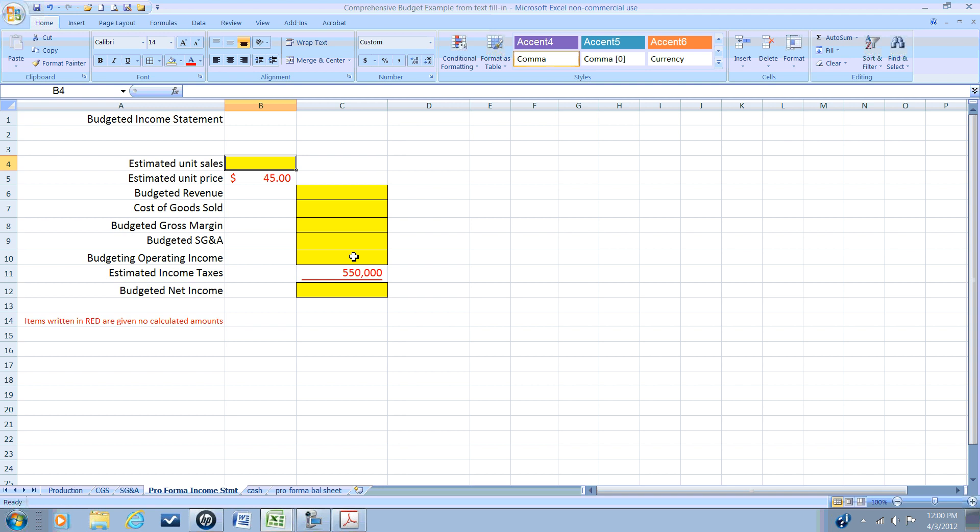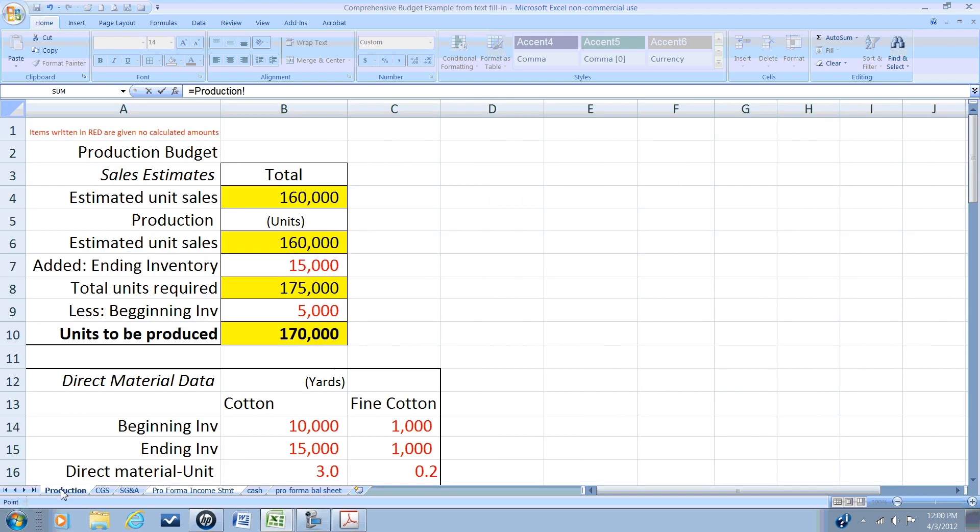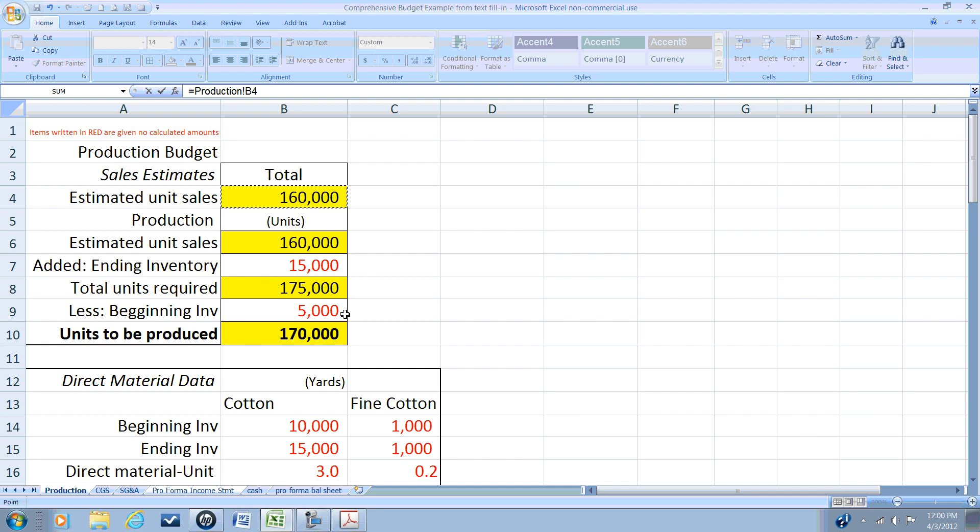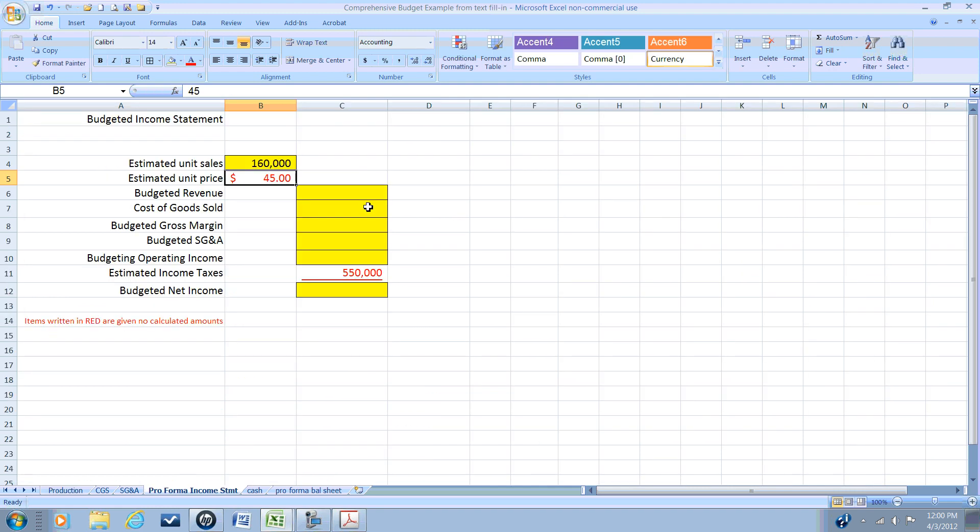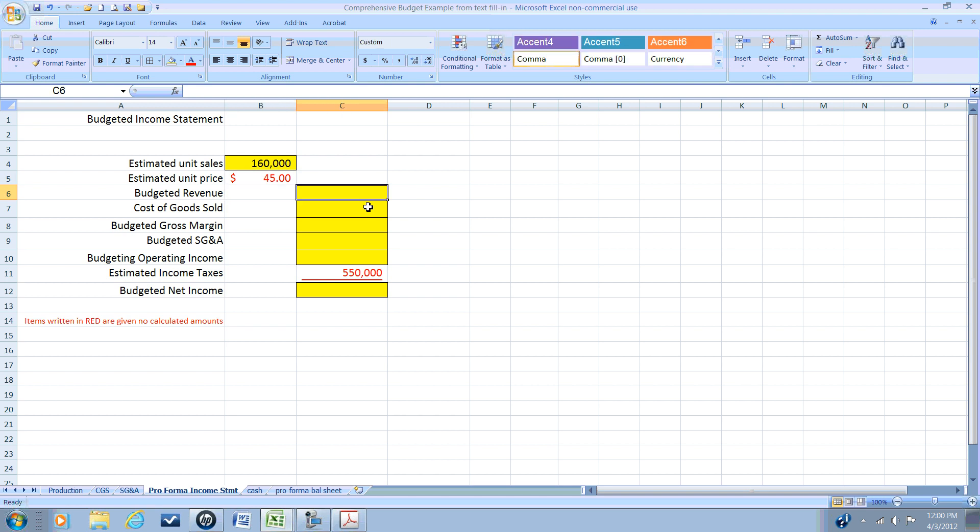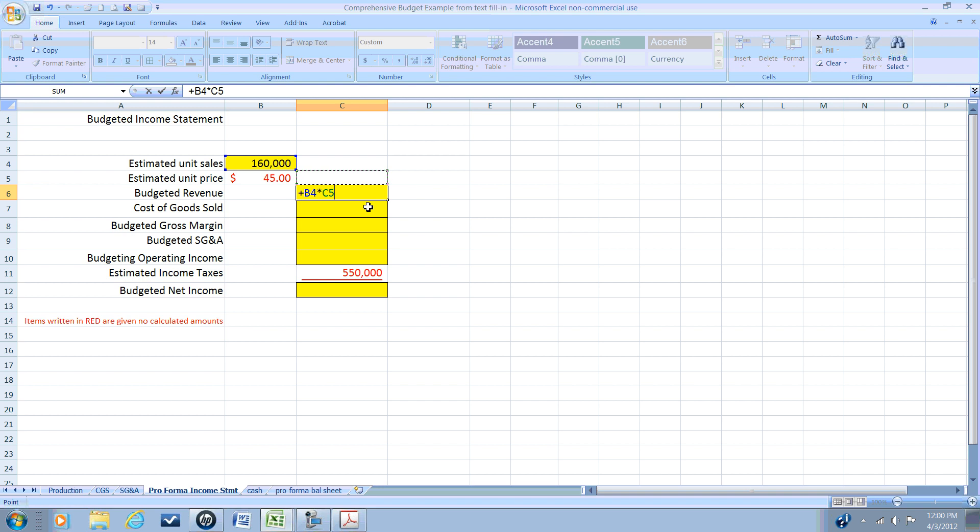So for our revenue, we need to reference our sales budget, which called on selling 160,000 units. Again, we don't want to get confused with the units to be produced. Revenue will be from those units that are sold times the standard selling price of $45, and we anticipate revenue of $7,200,000.